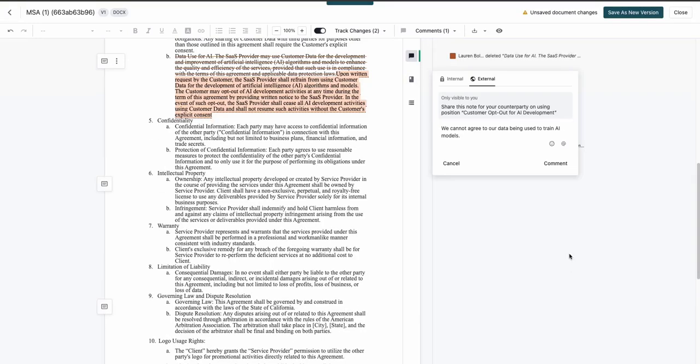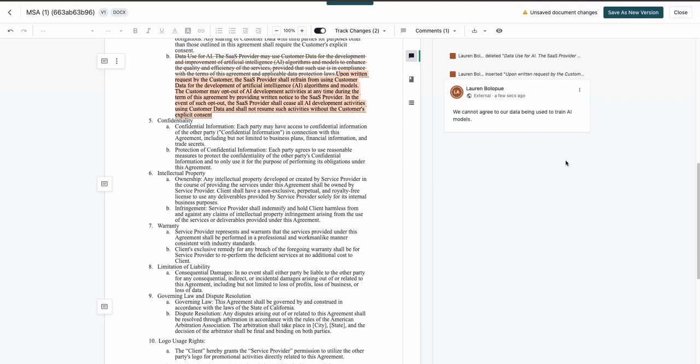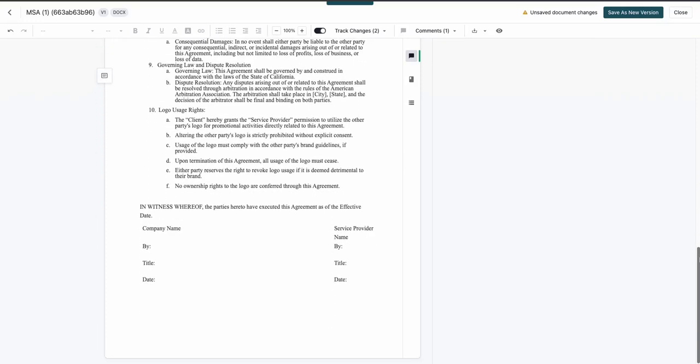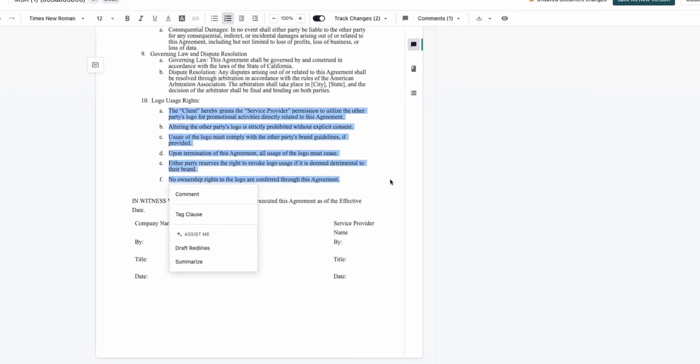Inserting language from the playbook will automatically add a comment and make edits much faster. Ironclad AI can also assist with drafting or editing clauses within a document for quicker redlining when there is no clause available in the playbook.